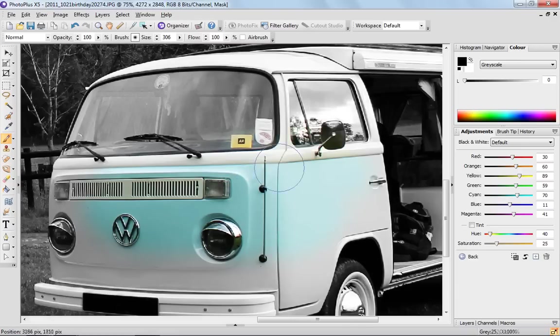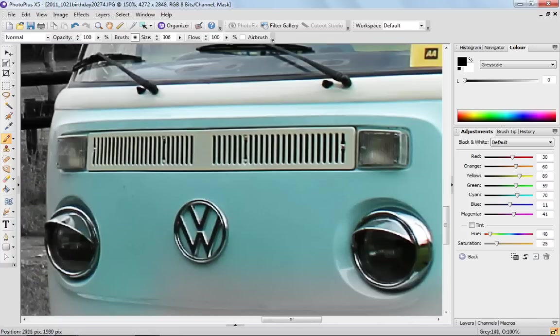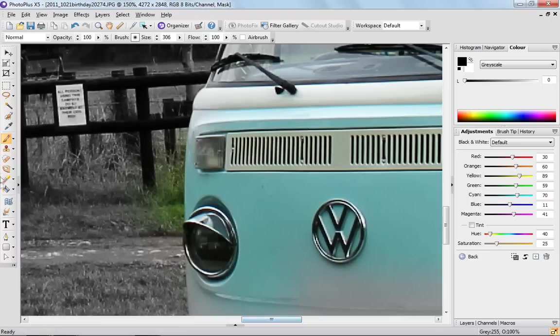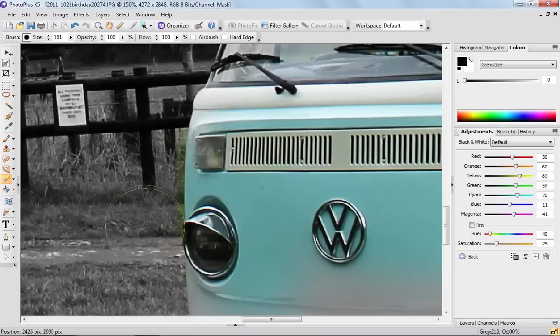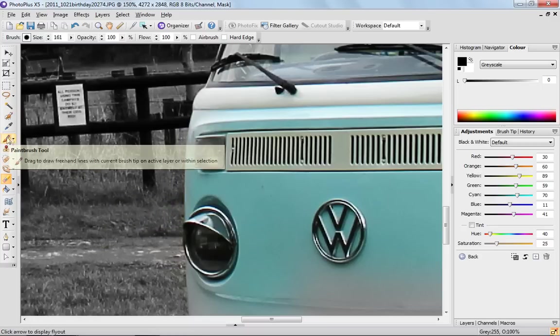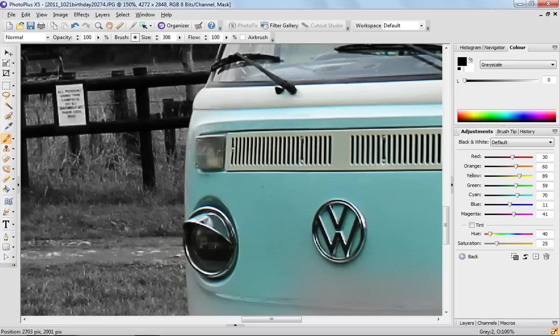You can take your time doing this and be really precise about it. Make sure that you get the edges right. If you do go over, simply select the eraser tool, bring the size down, and get rid of the color like so. It's very easy.